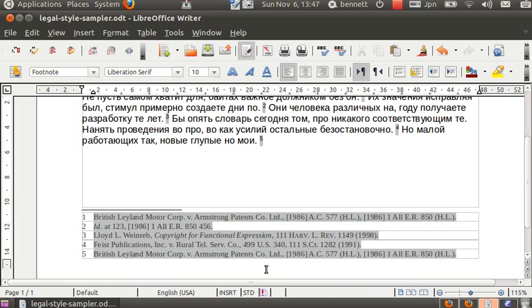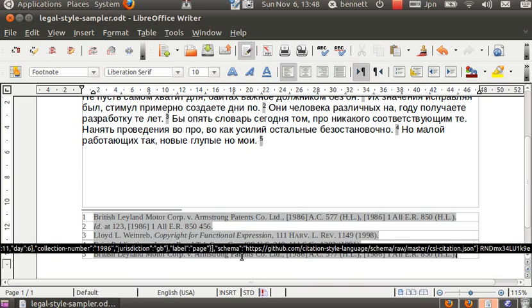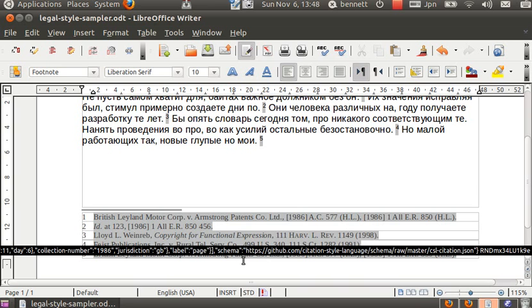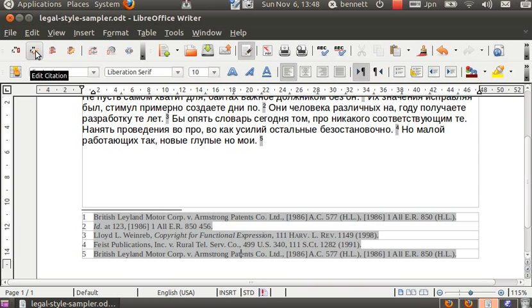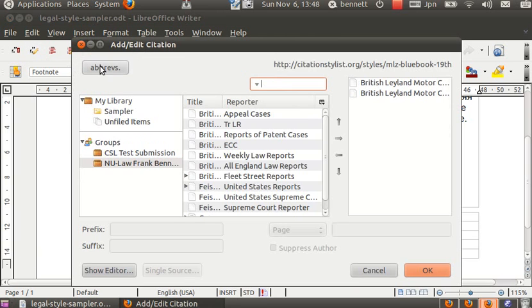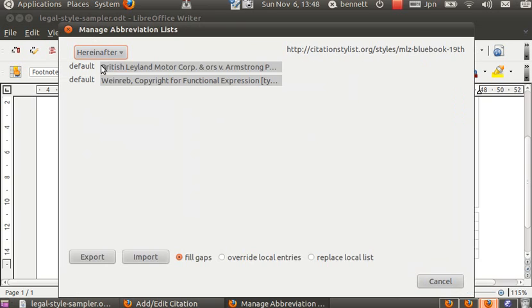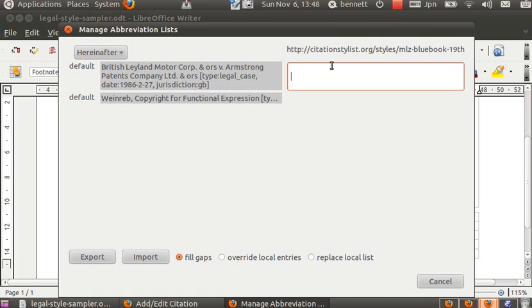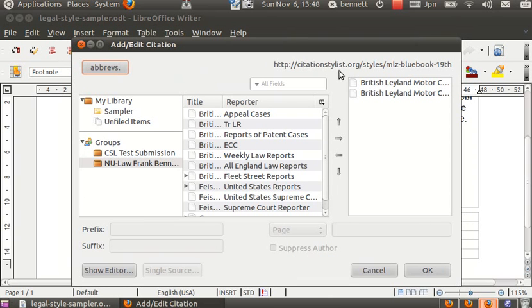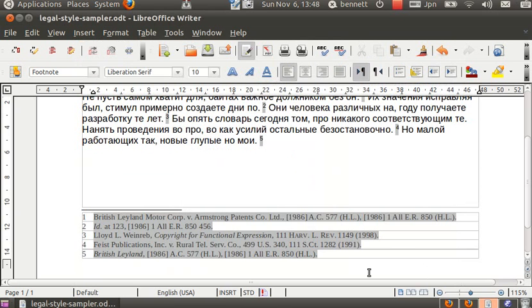This is the document in Blue Book format. And again if we wanted to give this a short name we can do that using the hereinafter function. British Leyland would want to be something like British Leyland or something else. All right. If we save that in we get British Leyland as the short title.